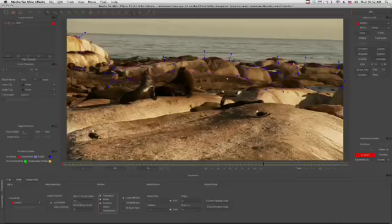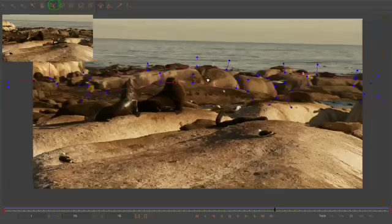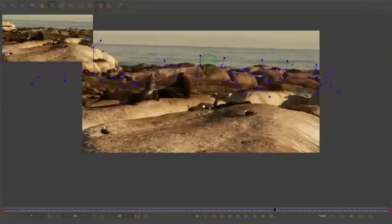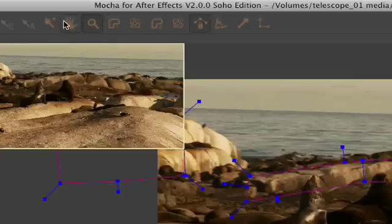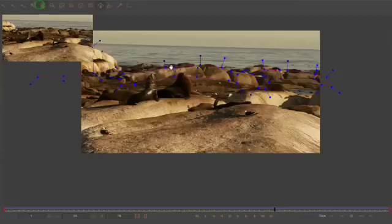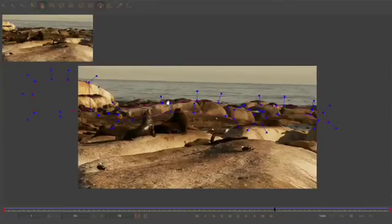Now before we get any farther, let me take you on a quick tour of some of the tools that we're going to be using regularly throughout the rest of this tutorial. First, to zoom the image, you can grab the zoom tool from the toolbar or just press Z on the keyboard to temporarily activate it. To pan the image, you can grab the hand tool or press X on the keyboard.